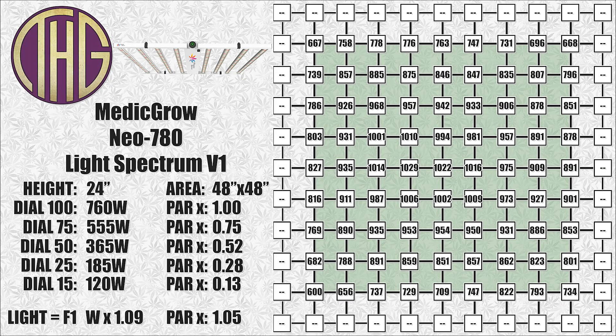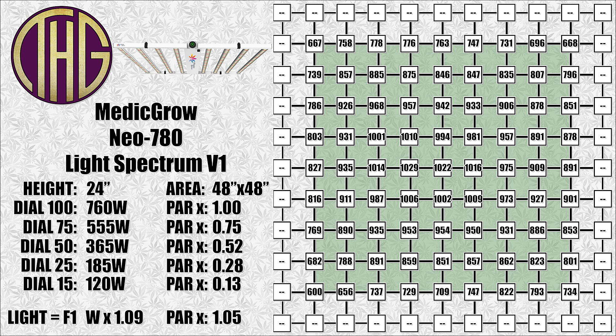Next up are the measurements at 24 inches above the sensor, and in the center of the tent we are getting over 1000 PAR, and the corners are between 600 and 730 PAR. This is the highest power light that I have ever looked at, and these are the highest PAR levels we have ever seen as well.